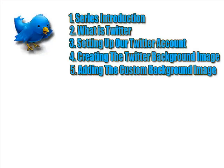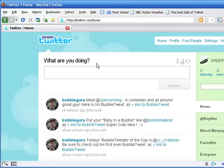Now that we have created our masterpiece, otherwise known as our Twitter page background image, it's time to show the world or at least the Twitter world. In this video we're going to configure, upload and set up our newly created background image. So let's jump right into it.